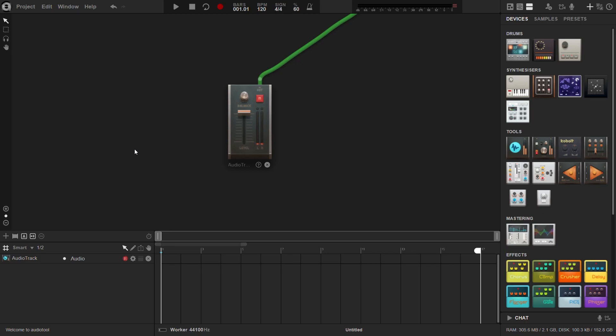AudioTool also allows you to record audio using your computer's audio input or built-in microphone. To do this, you will need an audio track device on the desktop.